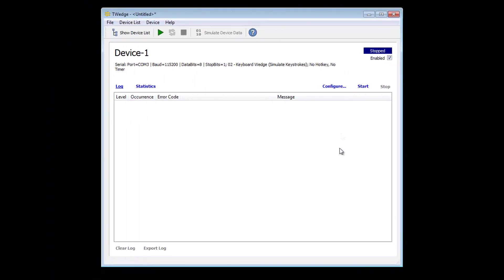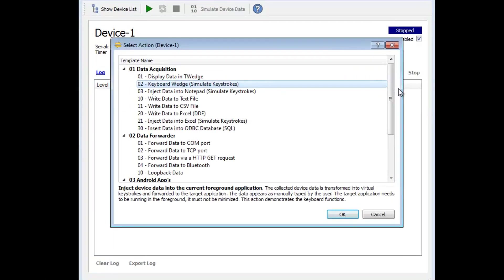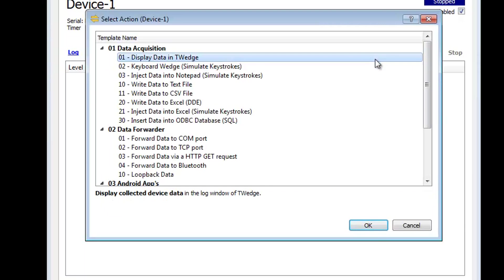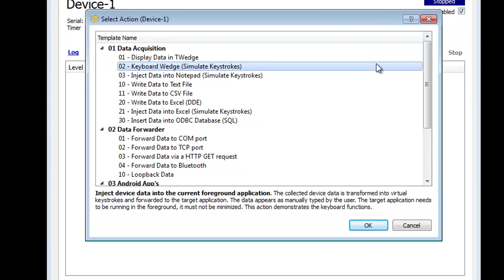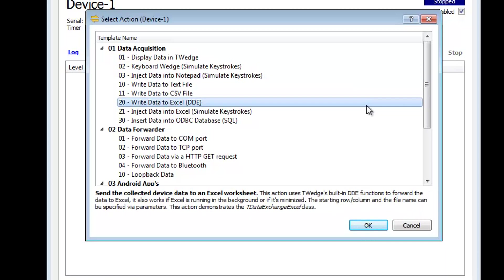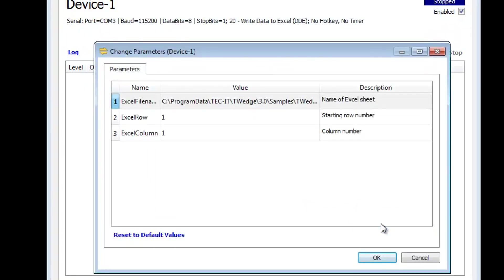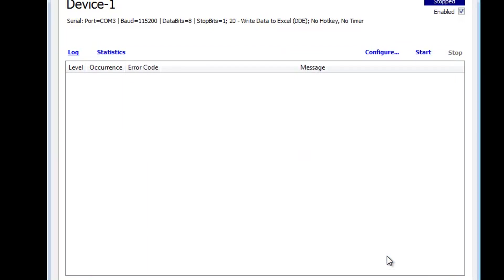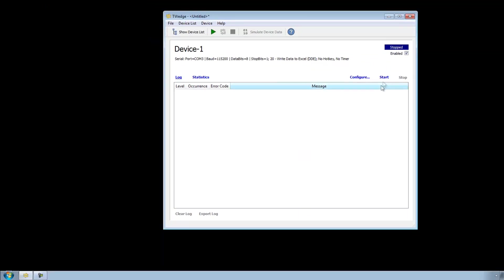Now you need to select a suitable action template. By clicking on the individual templates in the list, you receive more detailed information about them. For this tutorial, I want to send the received data to an Excel spreadsheet using DDE. You can choose an existing Excel spreadsheet or confirm the pre-configured settings and use the empty example sheet.